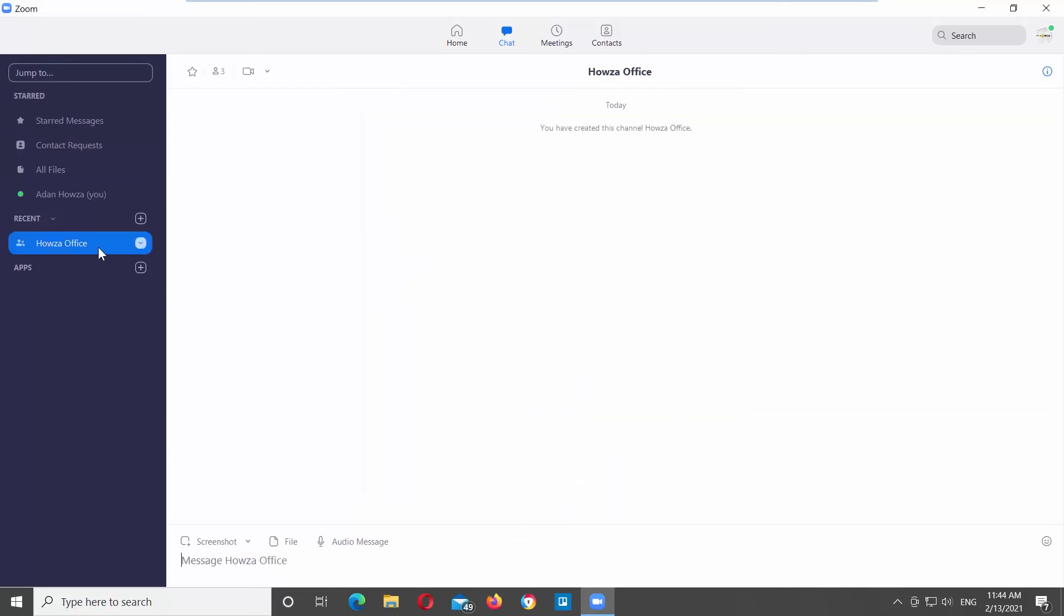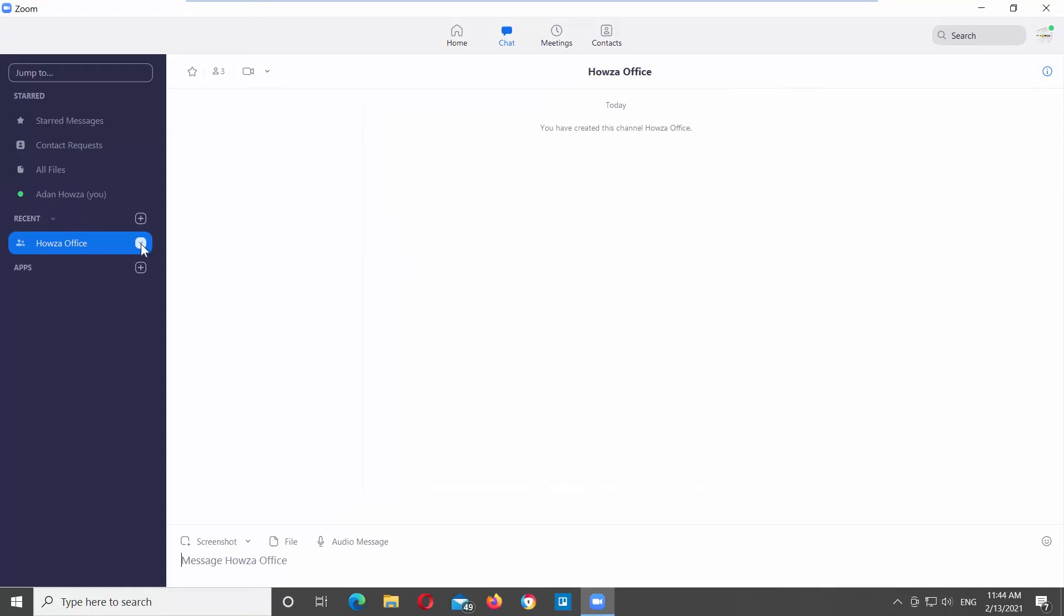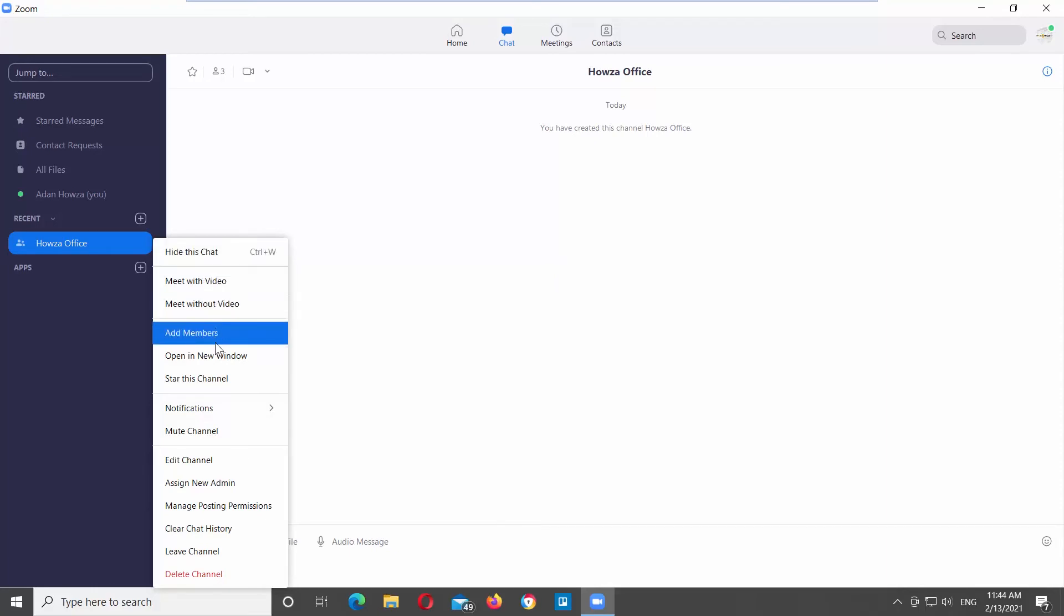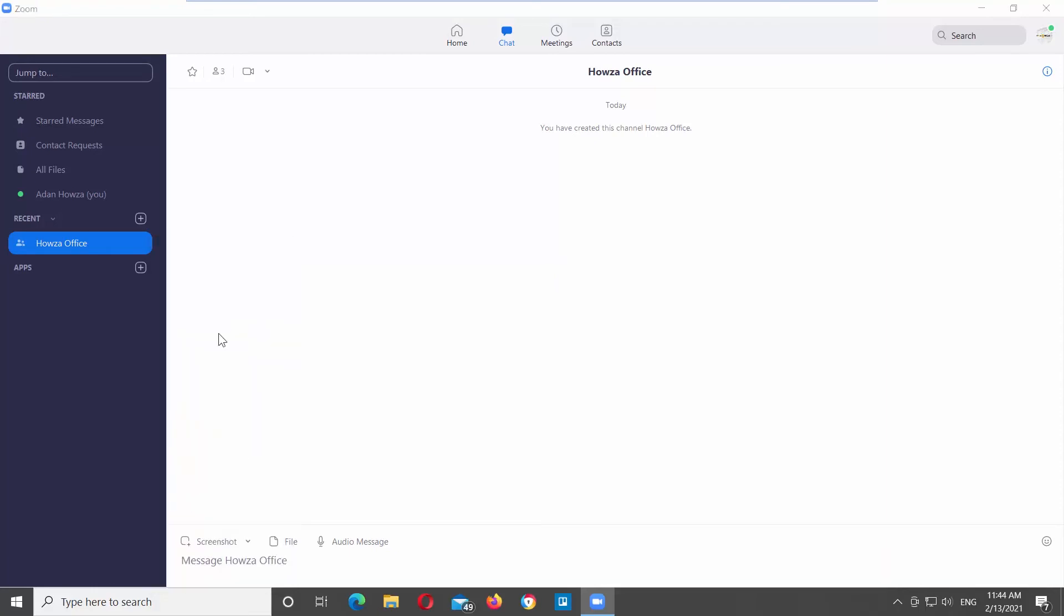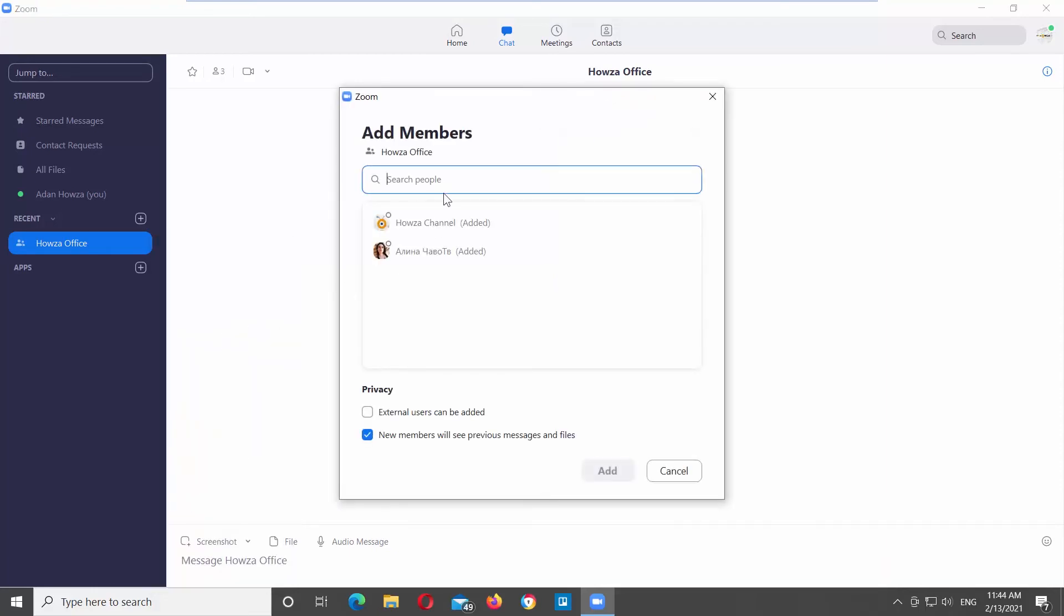The channel will appear on the left side list. You can add members to the chat via left side panel. Click on the arrow icon next to the channel. Choose Add members from the list. Search for members and add them to the channel.